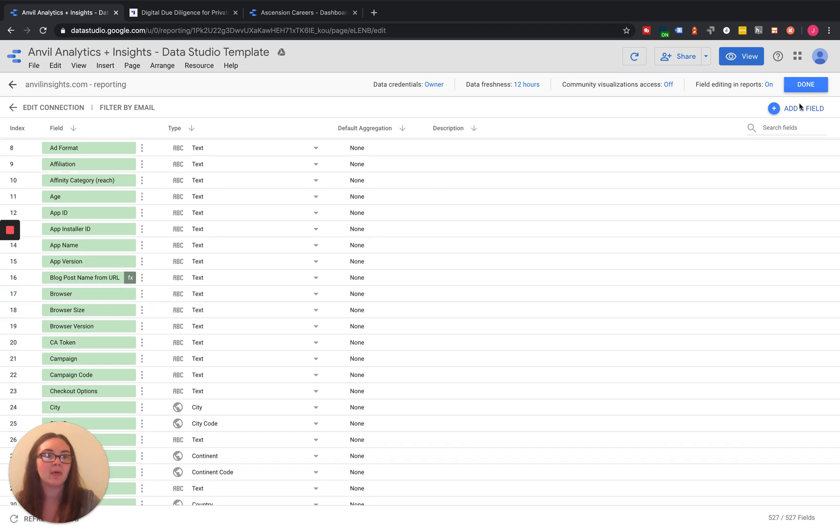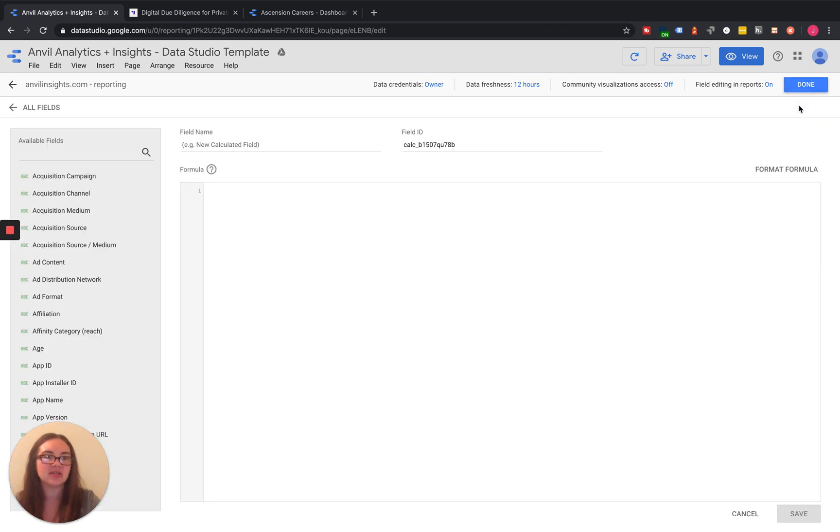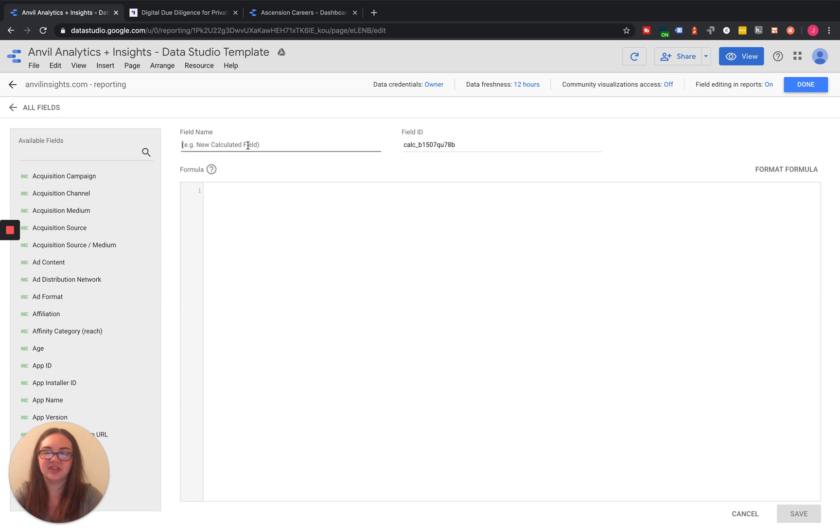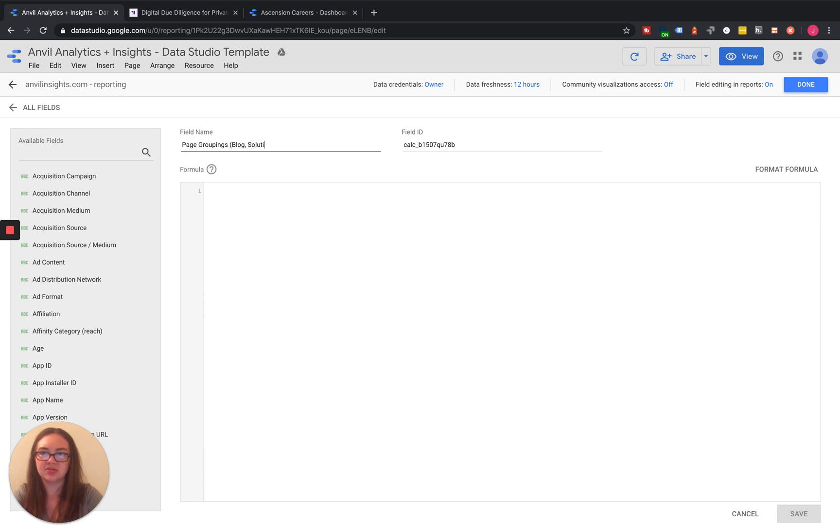But what we can do is come down here and add a field. We're going to give the field a name, so we'll do Page Groupings Blog Solutions Other.